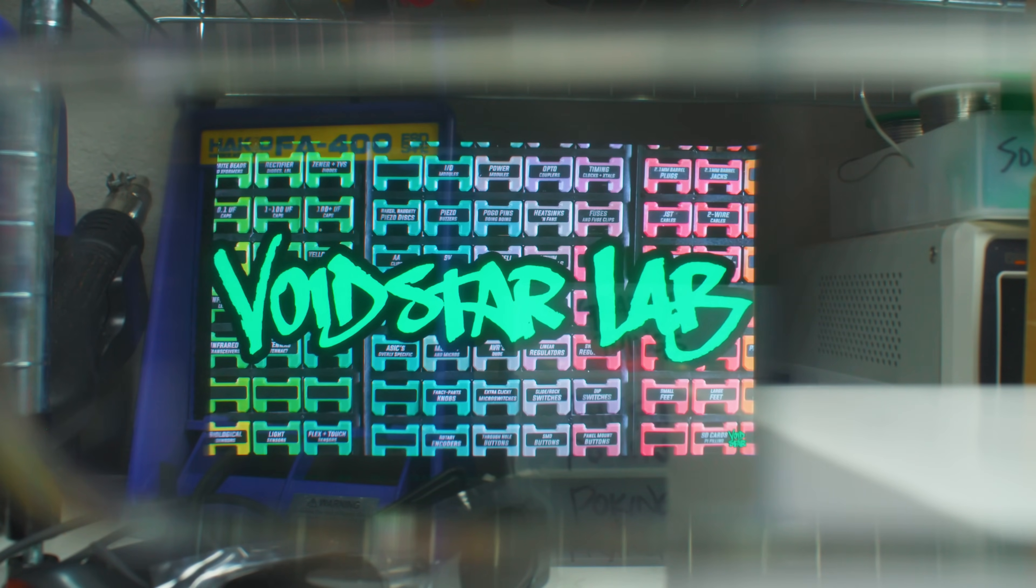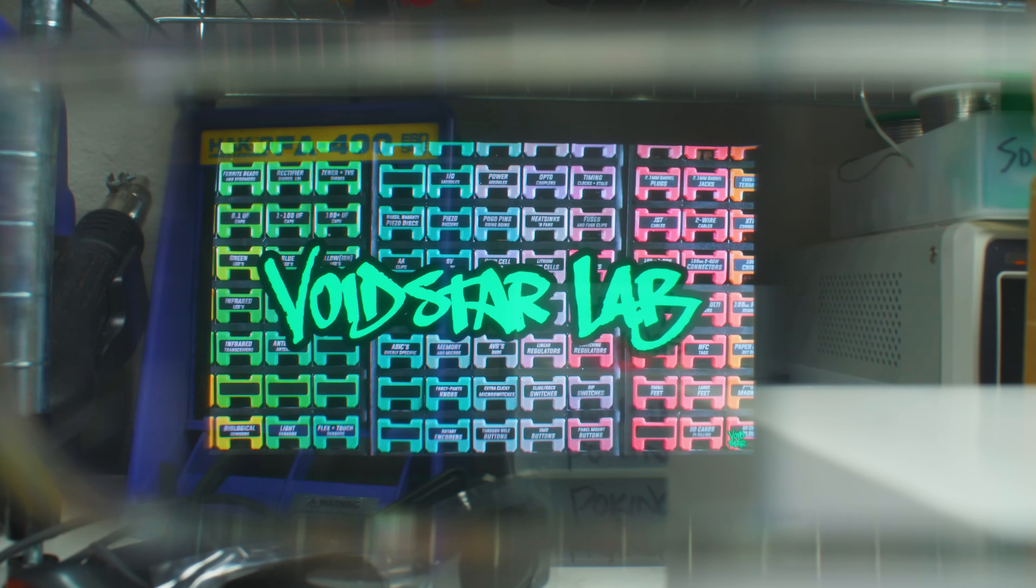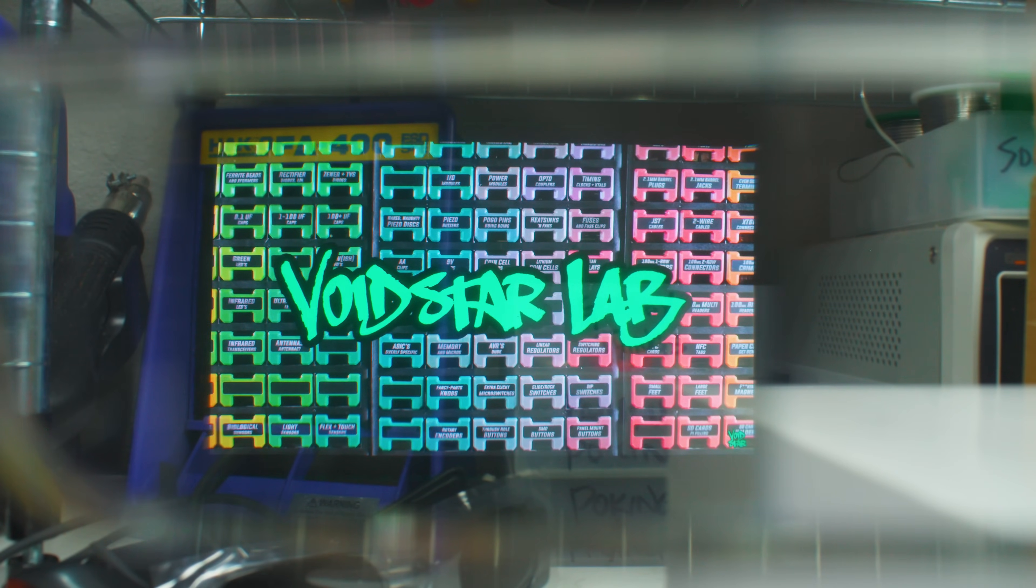Lady cyborgs, gentlemen cyborgs, and regular cyborgs, welcome to the first actual hardware hacking on my hardware hacking channel. Welcome to Voidstar Lab, where it just ain't hacking unless there's a hacksaw.